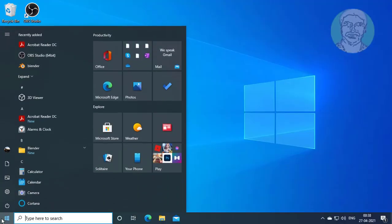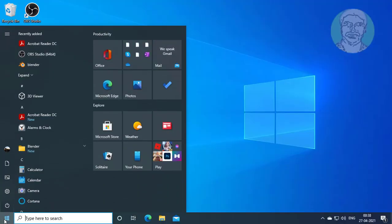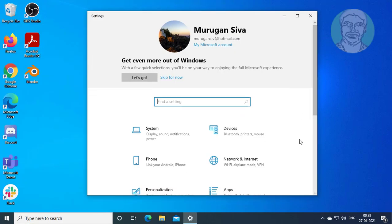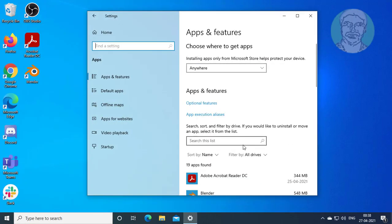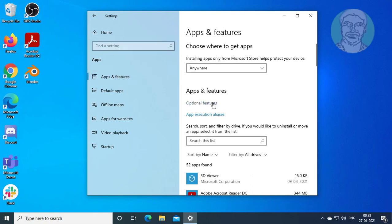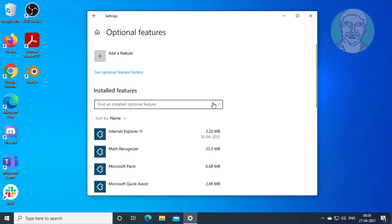Click Start, then Settings. Click Apps, then click Optional Features.